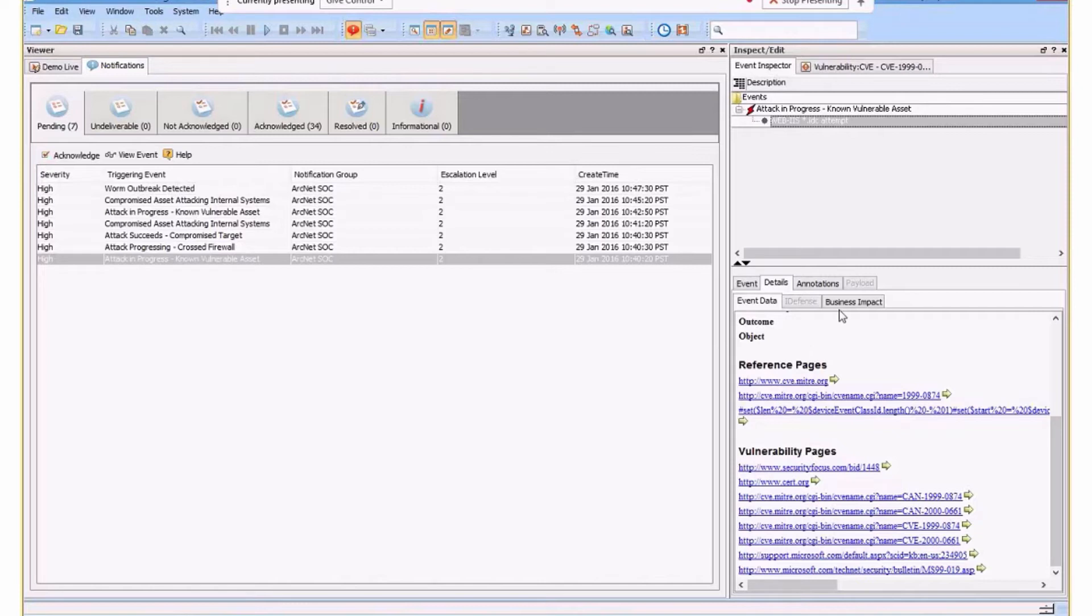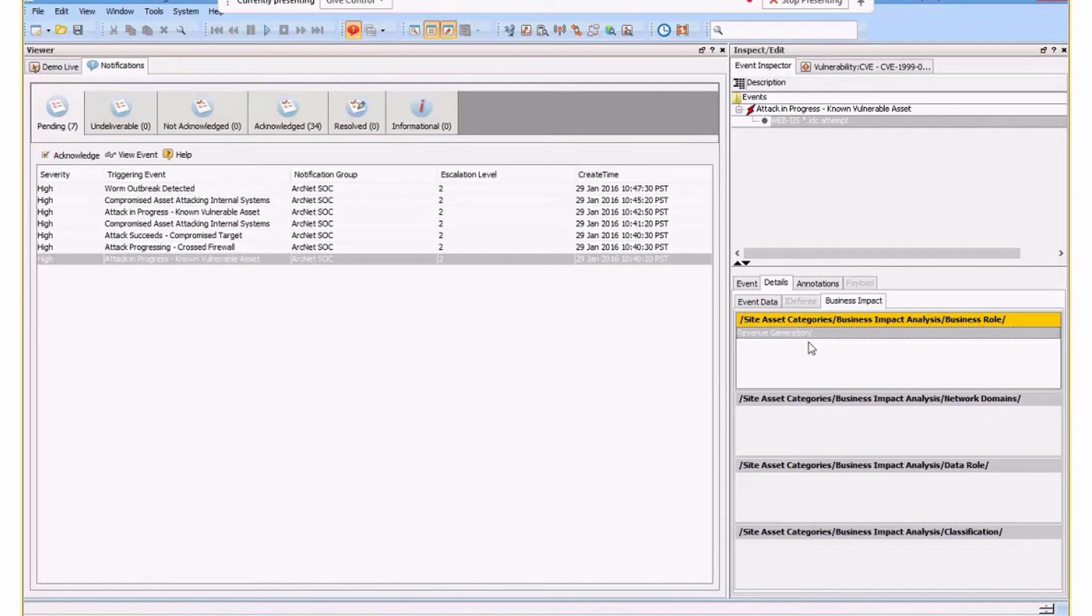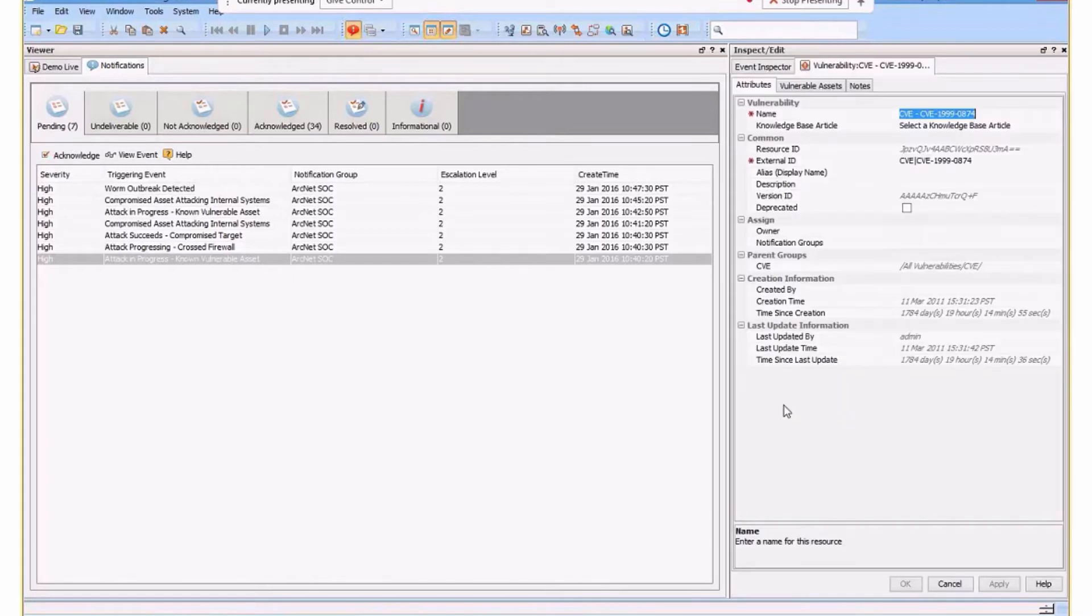Now, if we've also defined what the business impact as well, we'll also see that as well. So in fact, we actually see that this refers to revenue generation systems. So we can add that context in there as well. But the important thing here is it's actually adding that context automatically, understanding what the vulnerability is and understanding what's going on accordingly.